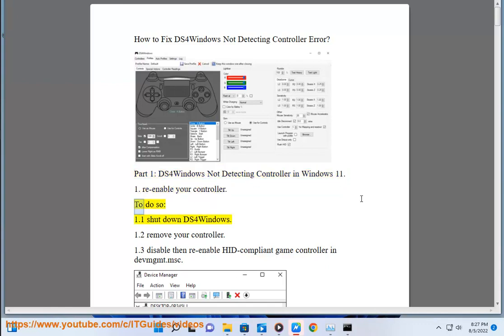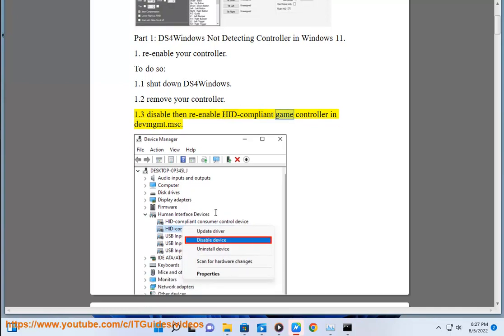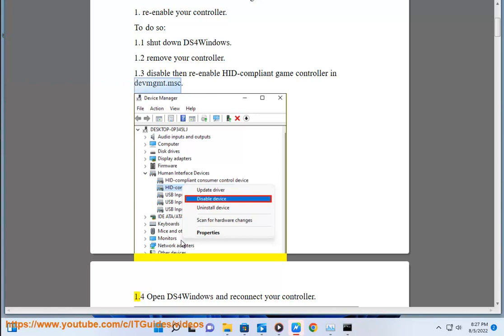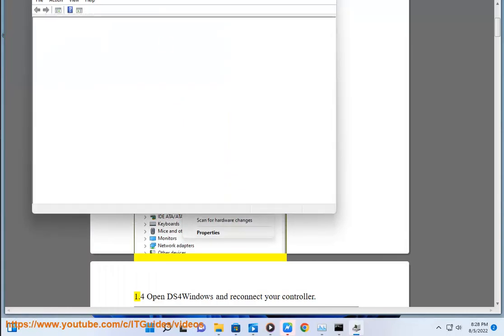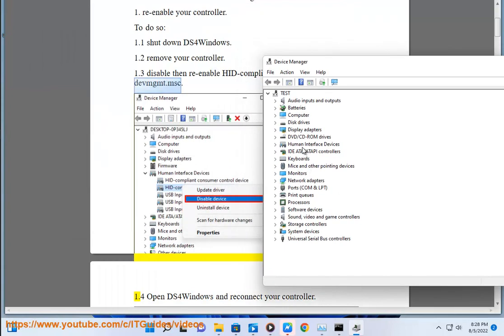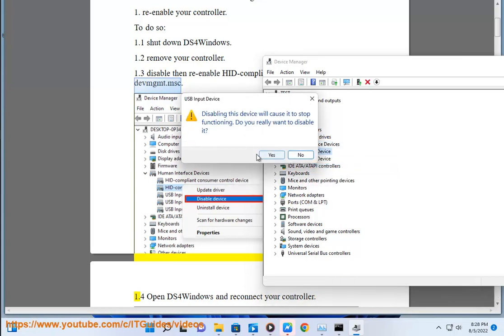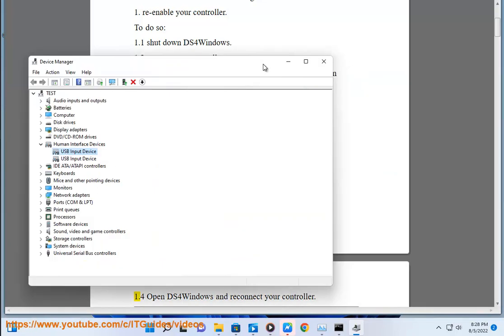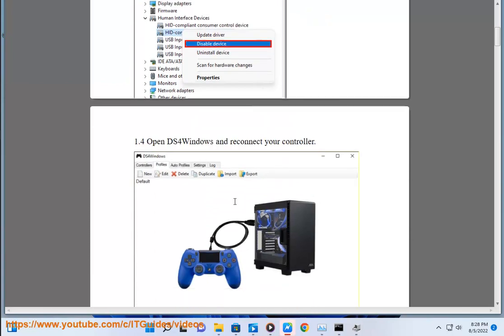Plan A: Re-enable your controller. Step 1.1: shut down DS4 Windows. Step 1.2: remove your controller. Step 1.3: disable then re-enable the HID-compliant game controller in devmgmt.msc. Step 1.4: open DS4 Windows and reconnect your controller.